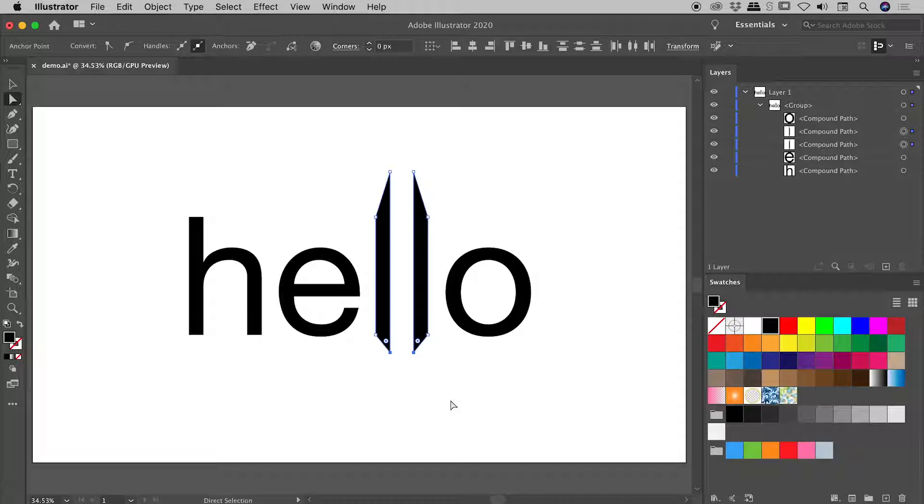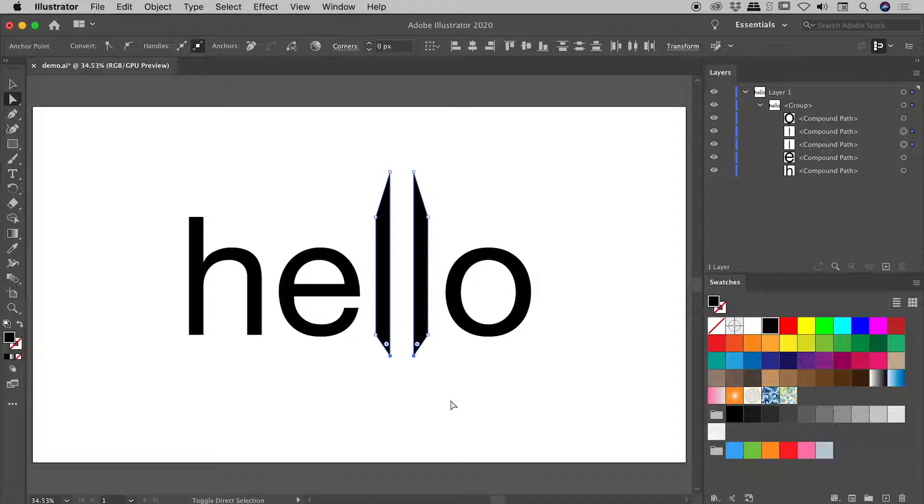If you wish to move these more quickly while using the arrow keys, include the Shift key. So I'm holding down the Shift key just now, and tapping the Up and Down arrow keys to move those points around much more quickly, like so.